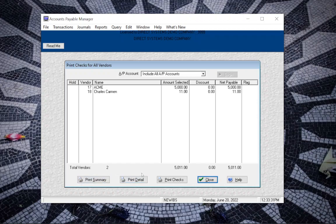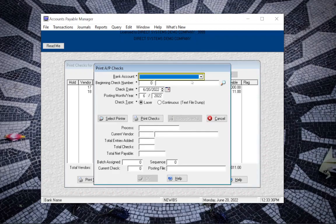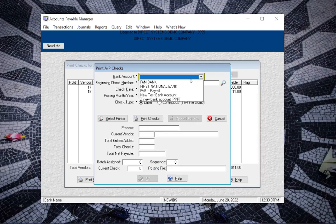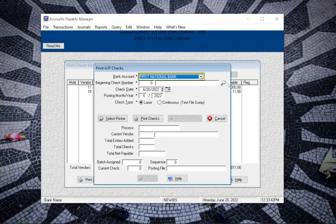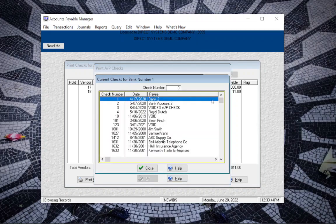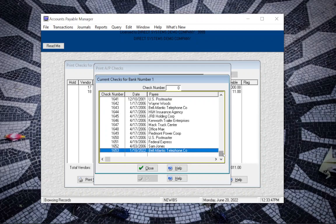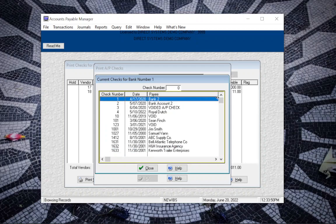To print checks click on print checks enter the bank number the checks will draw from. So choose the right bank first and then the beginning check number. You can check and see what numbers you have used in the past because it will not let you use the same check number again.